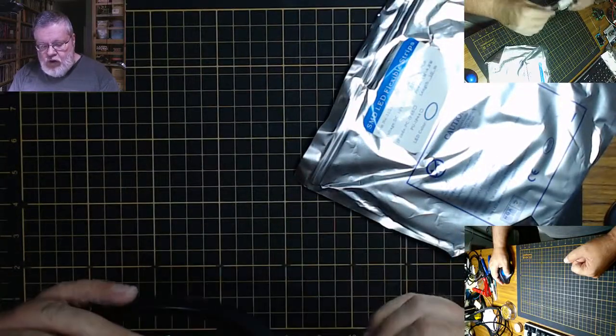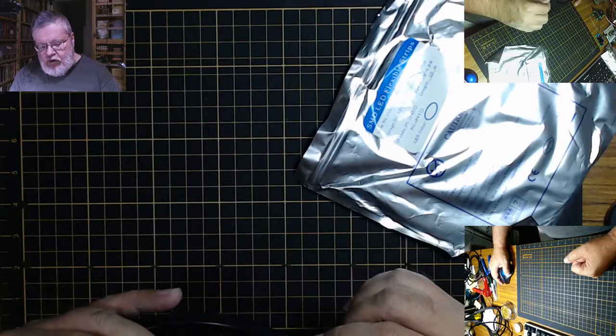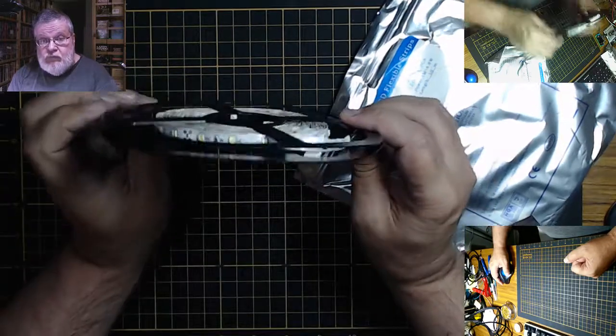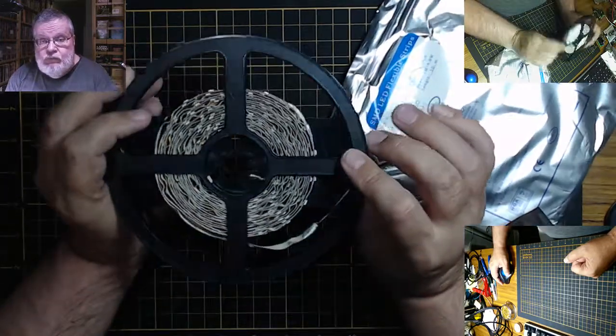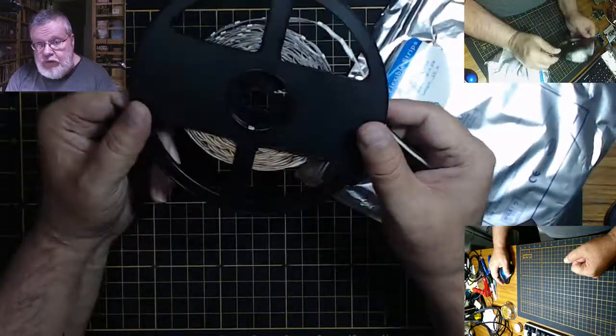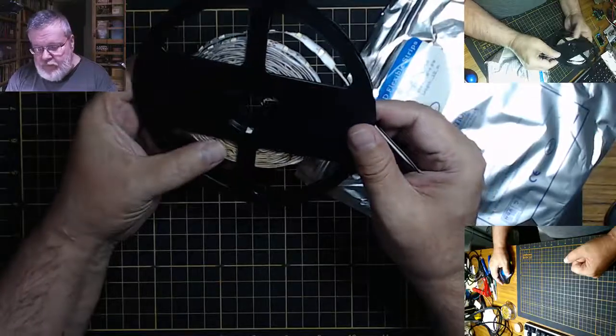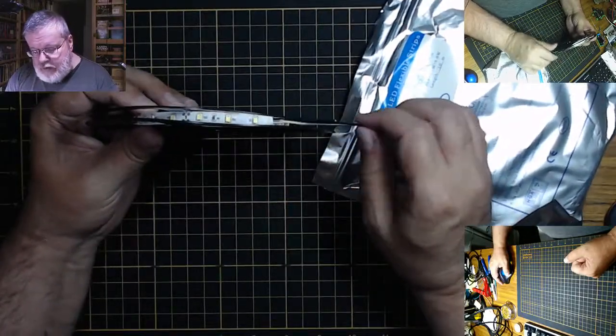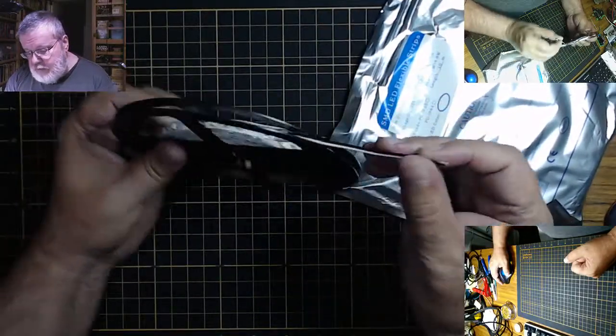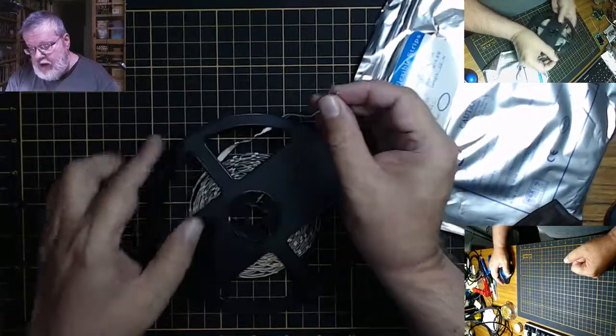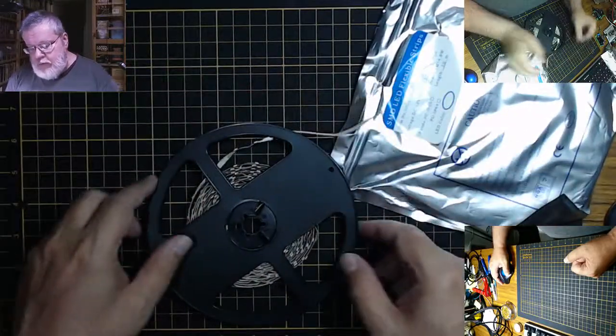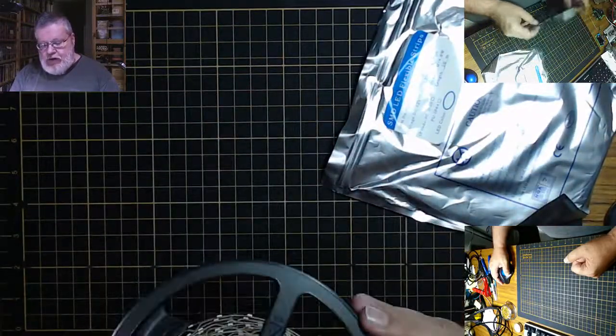This is just a single color one. This is what they come in. Now this is a different white, I believe. I'll have to power it up and find out.